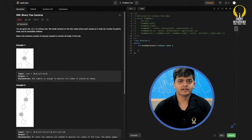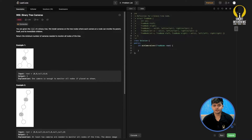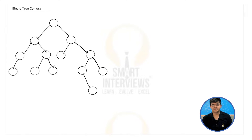Hello everyone, welcome to Smart Interviews. I hope you are doing good. In this video, we are going to solve the problem Binary Tree Cameras. You can find the problem link in the description. I recommend you pause the video here, go to the problem, look at it, and try to come up with an approach. Okay, let's understand how we solve this problem.